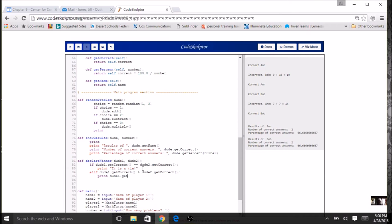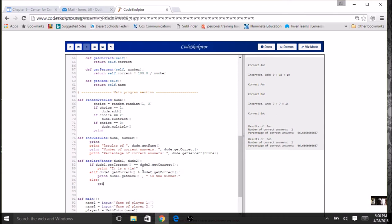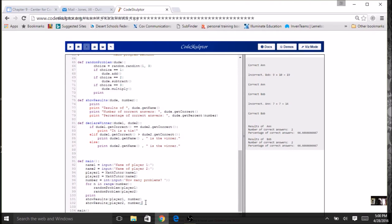The `else` case just prints that dude two is the winner, using `dude2.get_name()`. Then I call `declare_winner` after showing the results, passing in `player1` and `player2`. Let's give it a try.